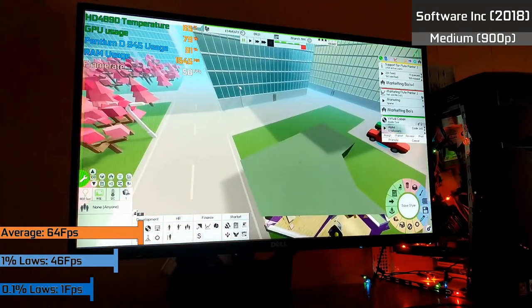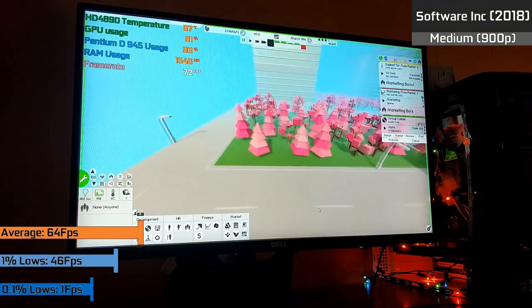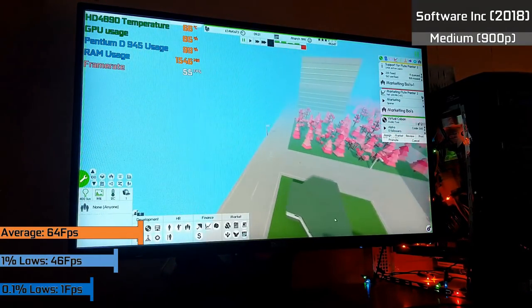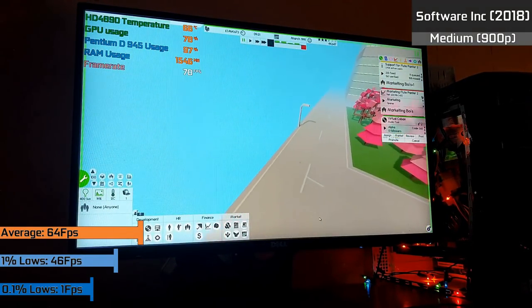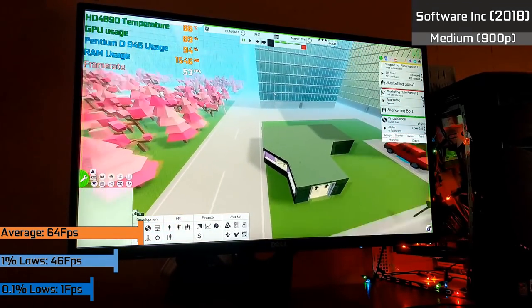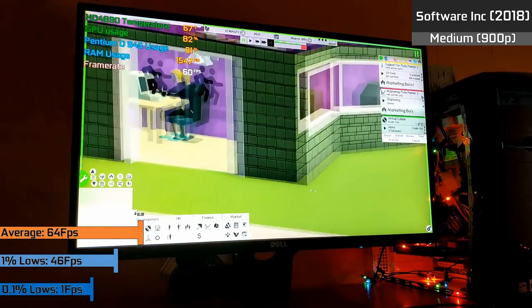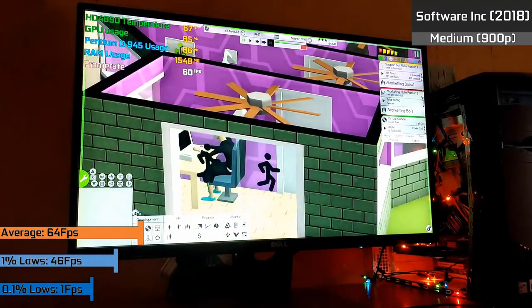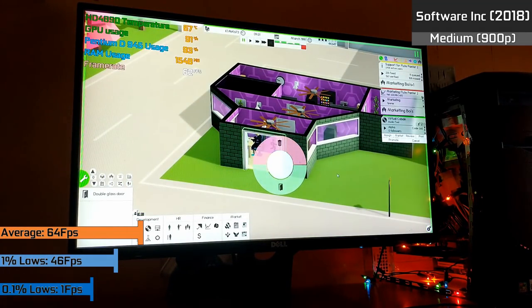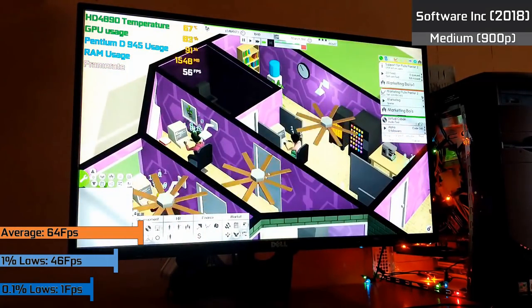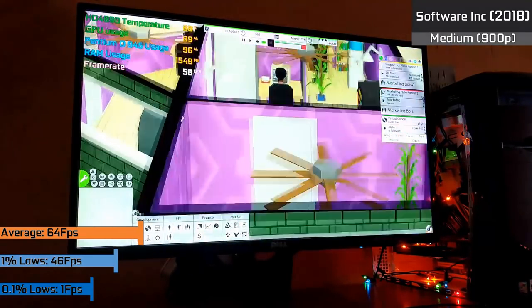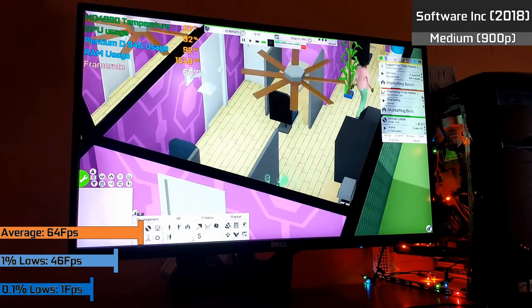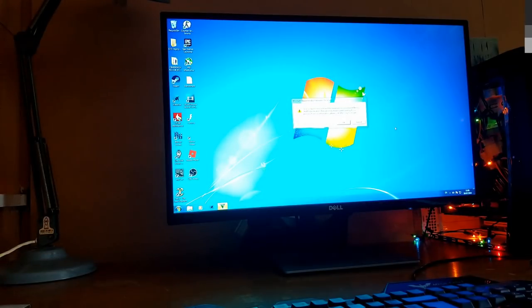Newer indie titles like Software Inc, while using medium settings in the 900p resolution, worked absolutely fine. Although as reflected by the frame times, when it came to speeding up the game the CPU would struggle, which although not a major issue in the early game like this, when running a larger company in the late game it could prove to be much more taxing on the CPU and not exactly the kind of performance you're looking for in a game like this where you'll be speeding up the game quite a lot.